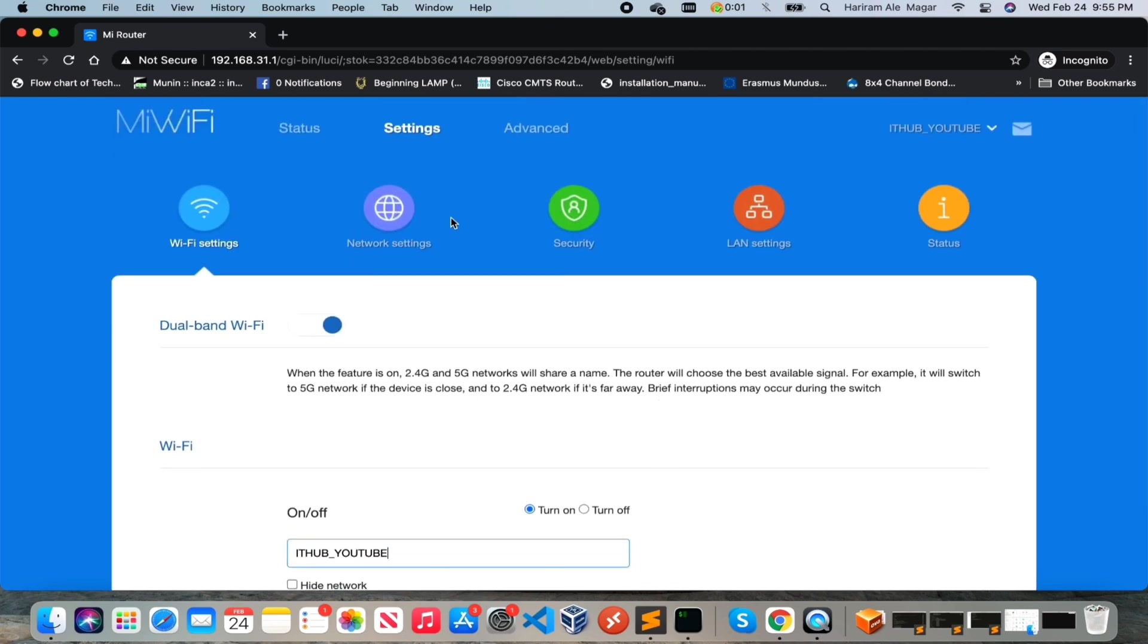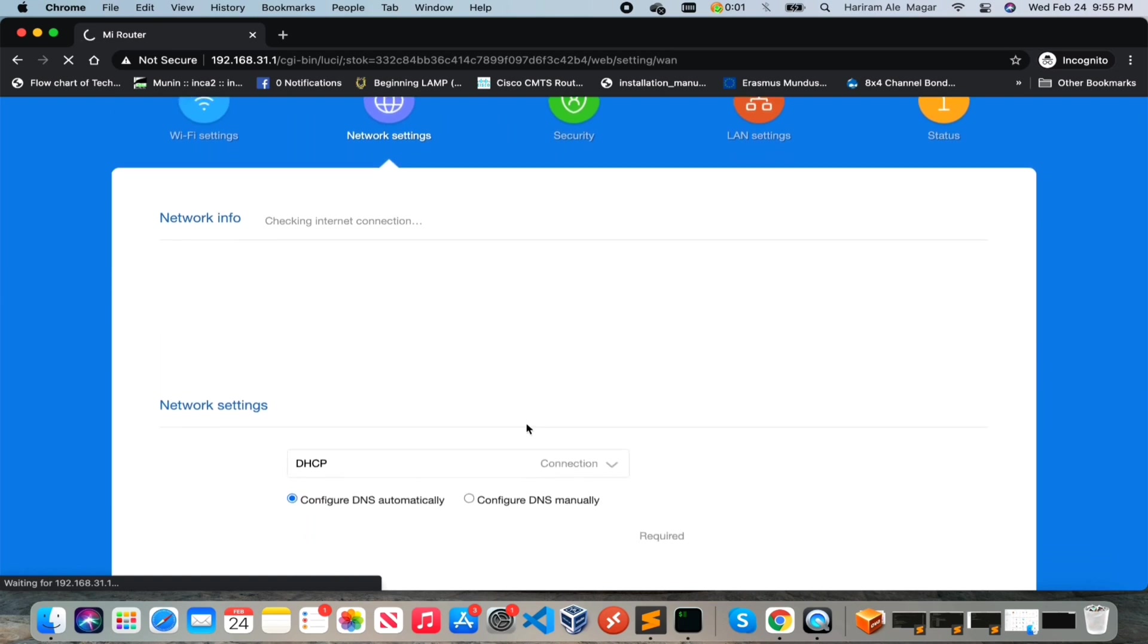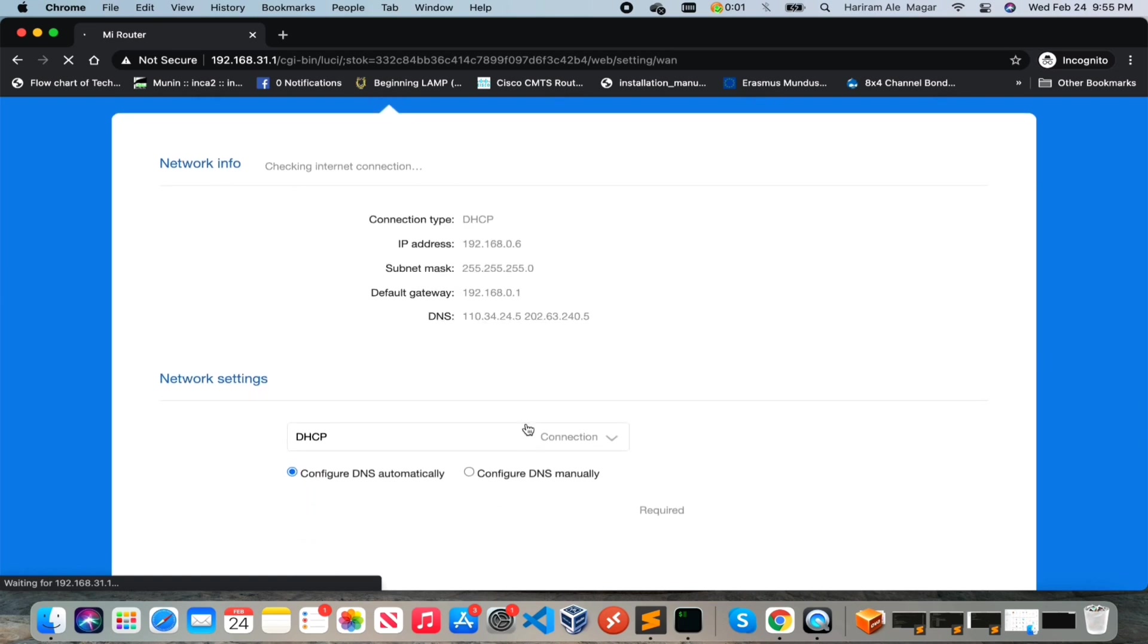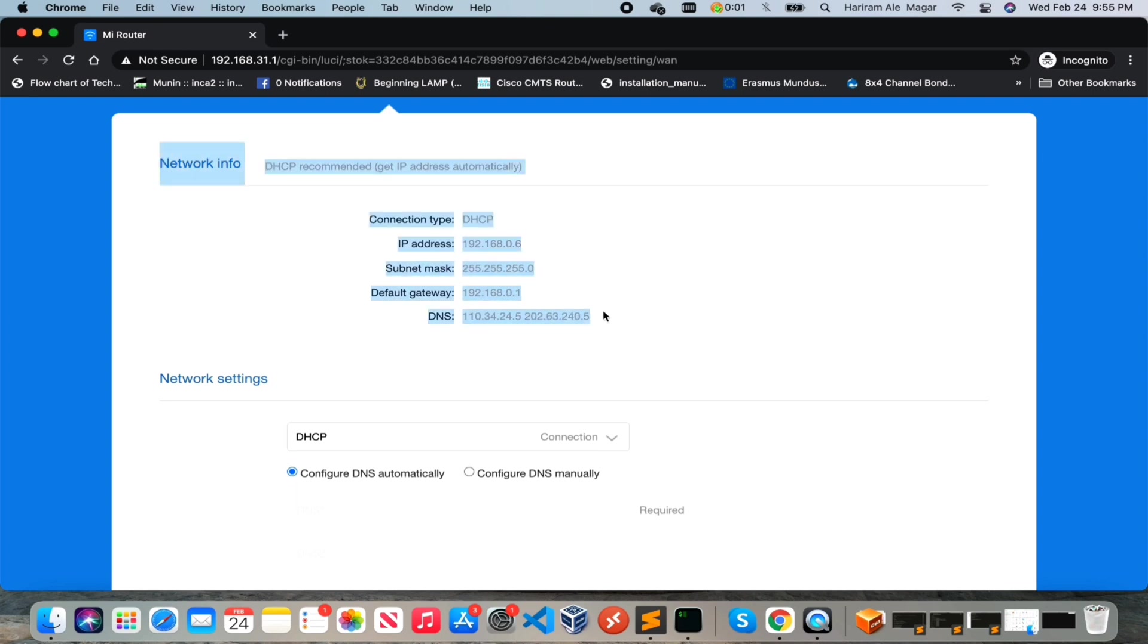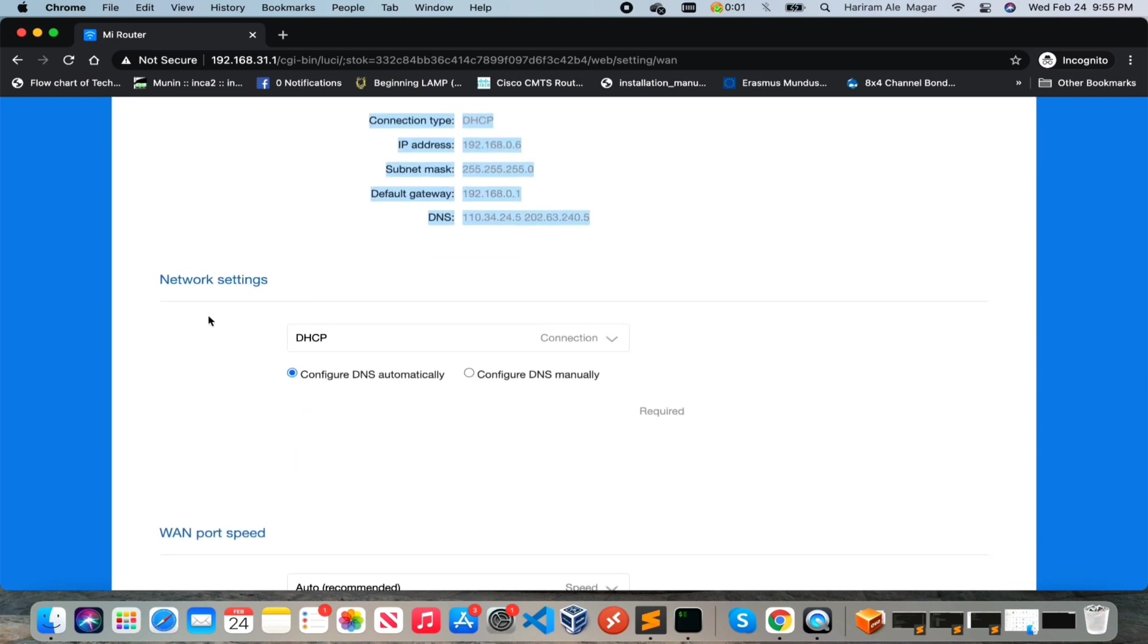Right, now let's move on to the network setting part. In this part, in the first tab you will see the network information. Second one is network setting.